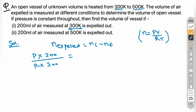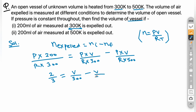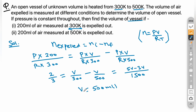Setting up the equation: P×(200 ml)/(R×300 K) = PV/(R×300) − PV/(R×500). Canceling P and R, we get 2/3 = V/300 − V/500. Taking LCM of 1500: (5V − 3V)/1500 = 2/3, giving 2V/1500 = 2/3, so V = 500 ml.